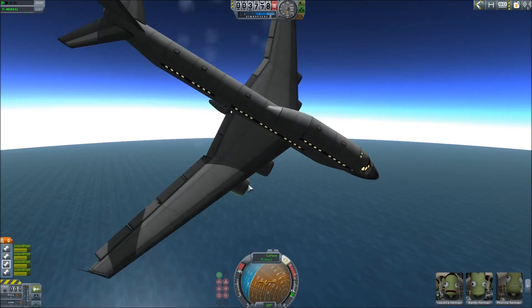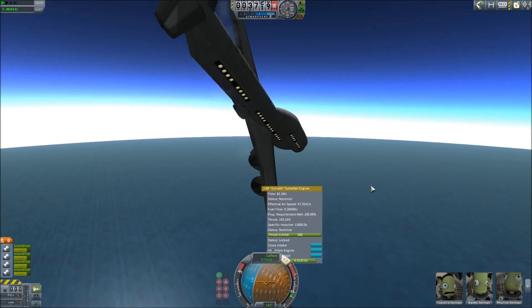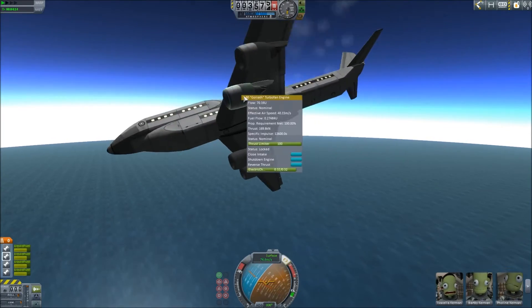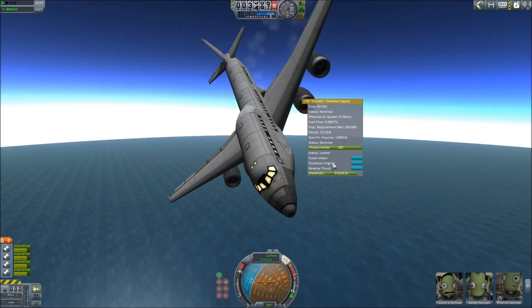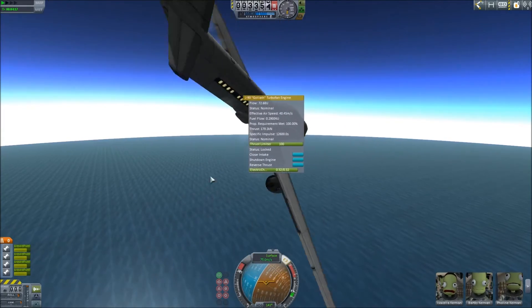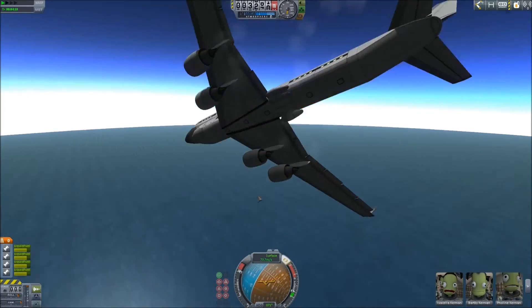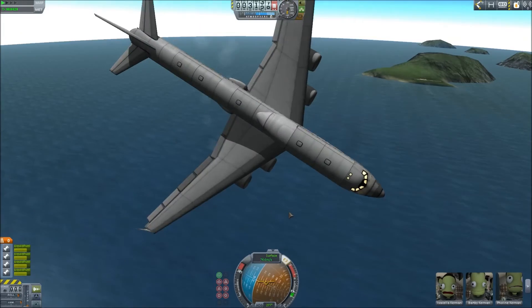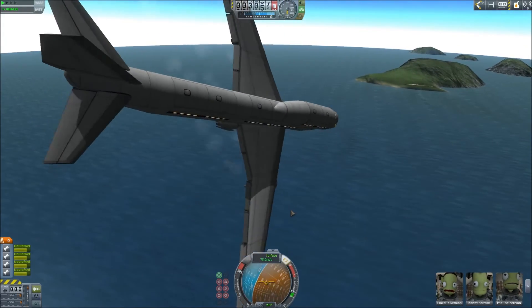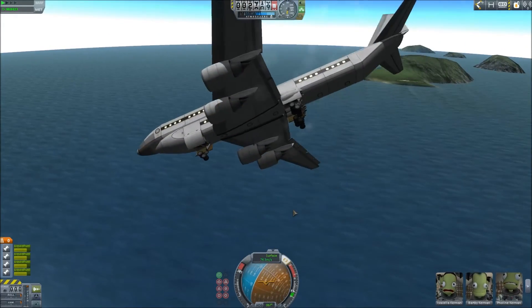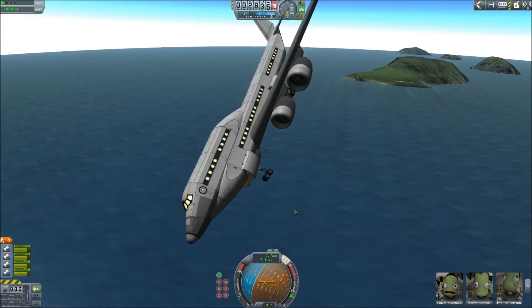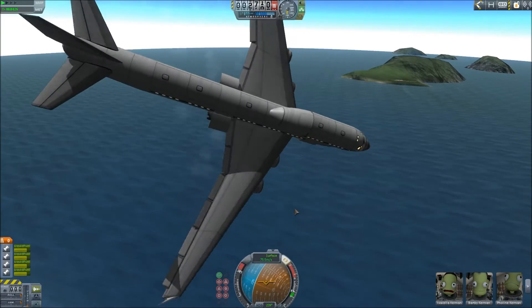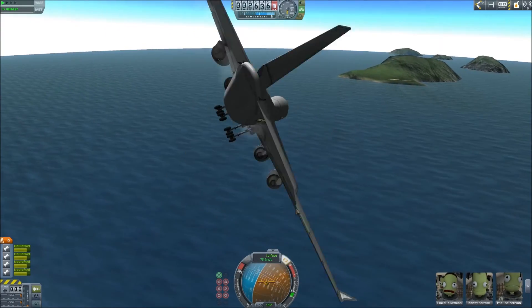Come on, throttle up — come on baby! Is there a way to jettison fuel? God damn it, of course not. Okay, let's put the landing gear down. Folks, we're gonna ask you to buckle your seat belts — we are in an inverted death dive.